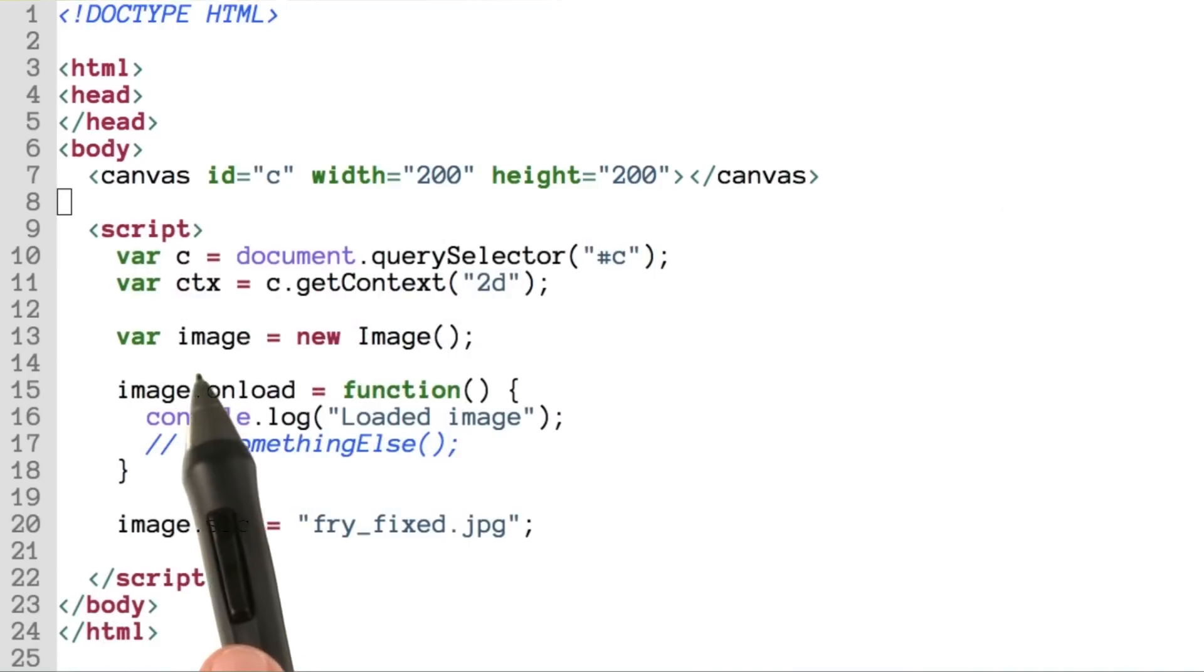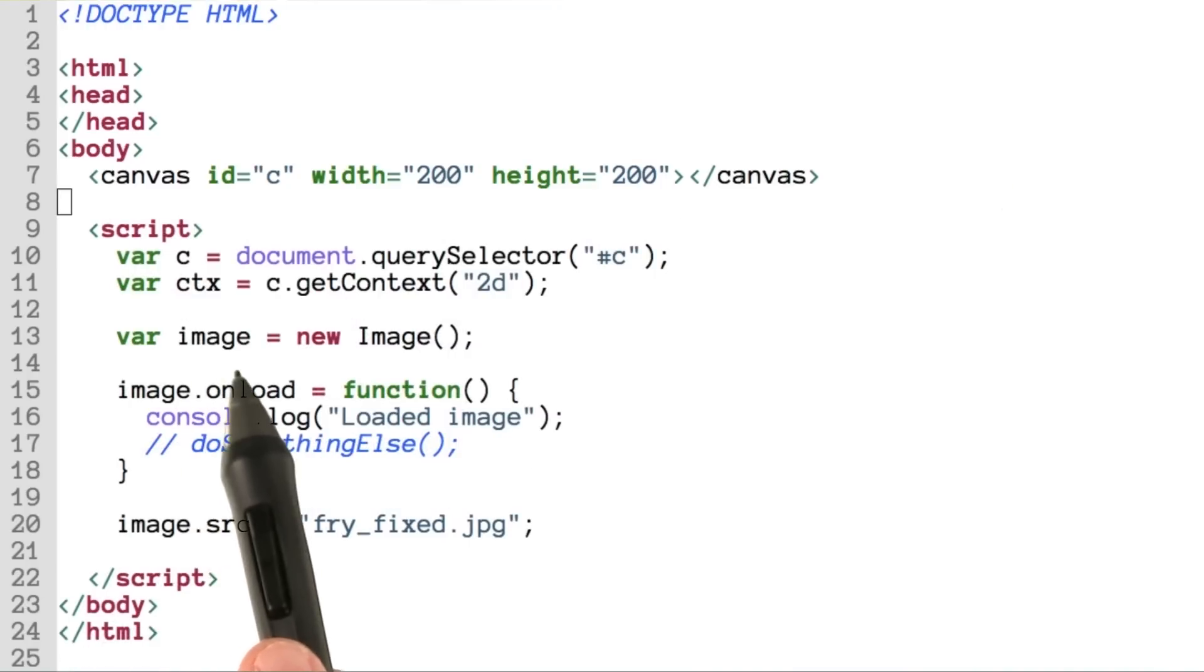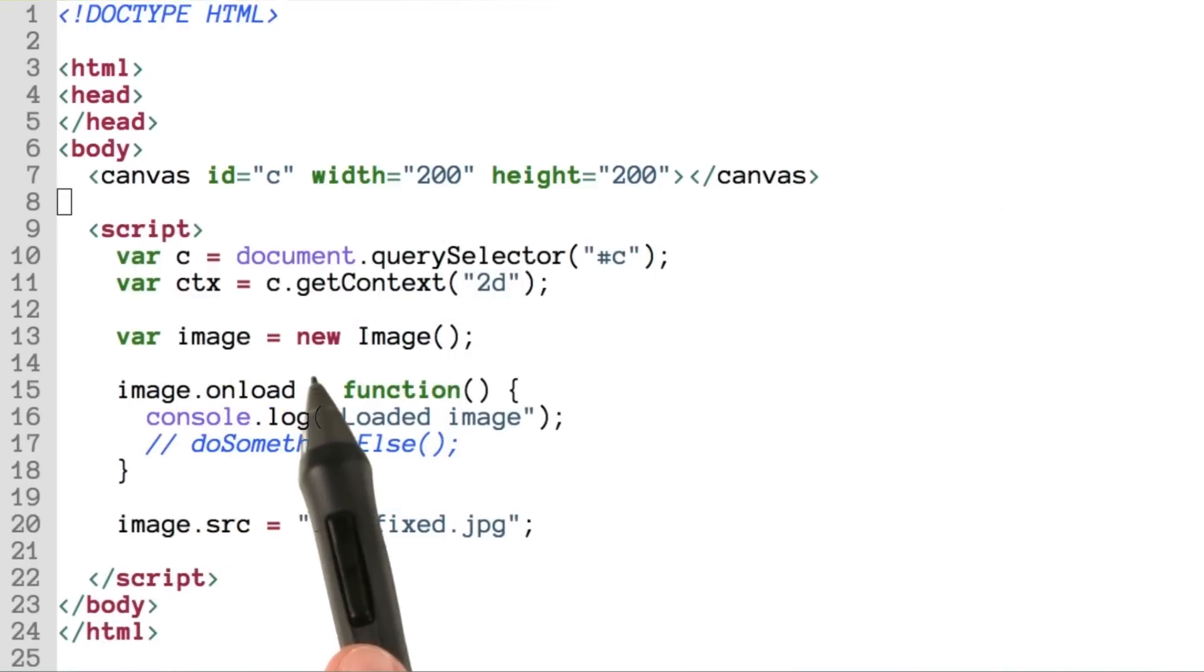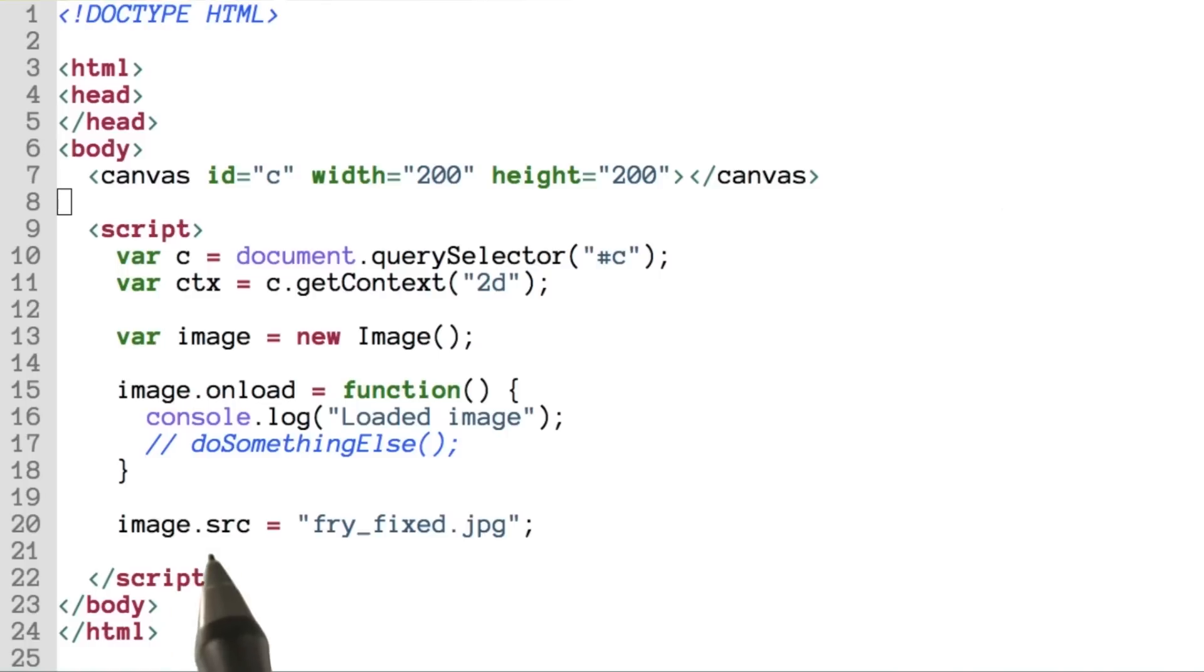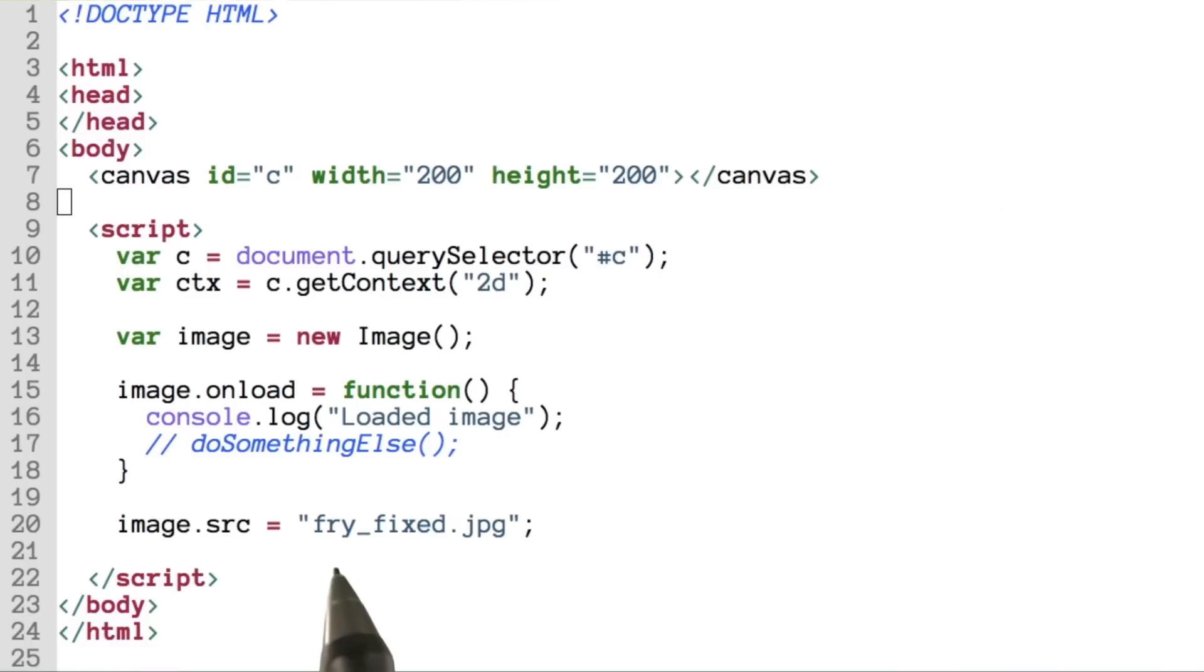So we'll start by creating a new image, which we'll call image, because why not? And we'll set it equal to a new image object. Down here, we'll set the source property of the image object to this file, which I've got saved to my local machine.